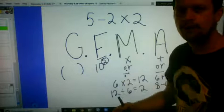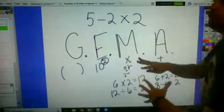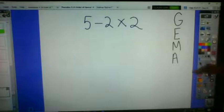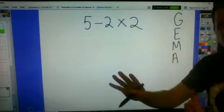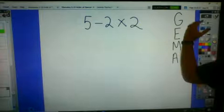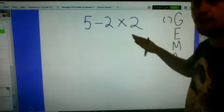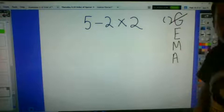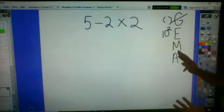Now let's take a look back at our mystery of why 5 minus 2 times 2 equals 1 instead of 6. I set up Gemma for every single problem. The G stands for grouping — parentheses. Looking at this problem, we have 5 minus 2 times 2, and there are no parentheses, so we eliminate G. Next, exponents: I don't see any. So we move to multiplicative operations.